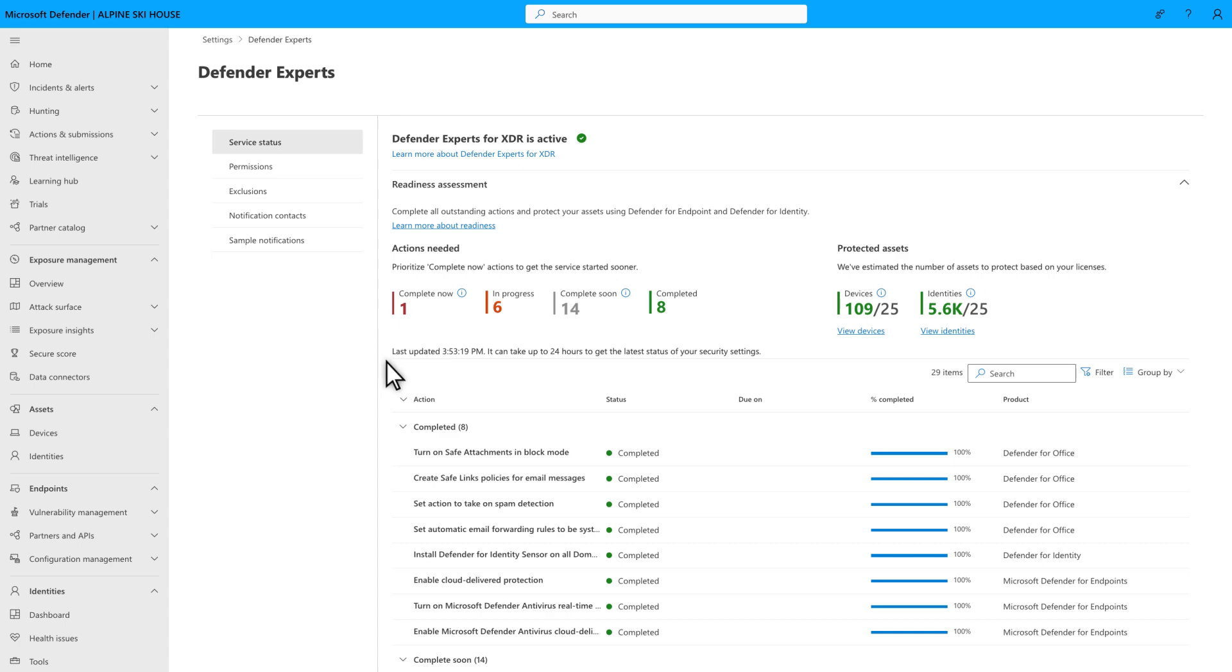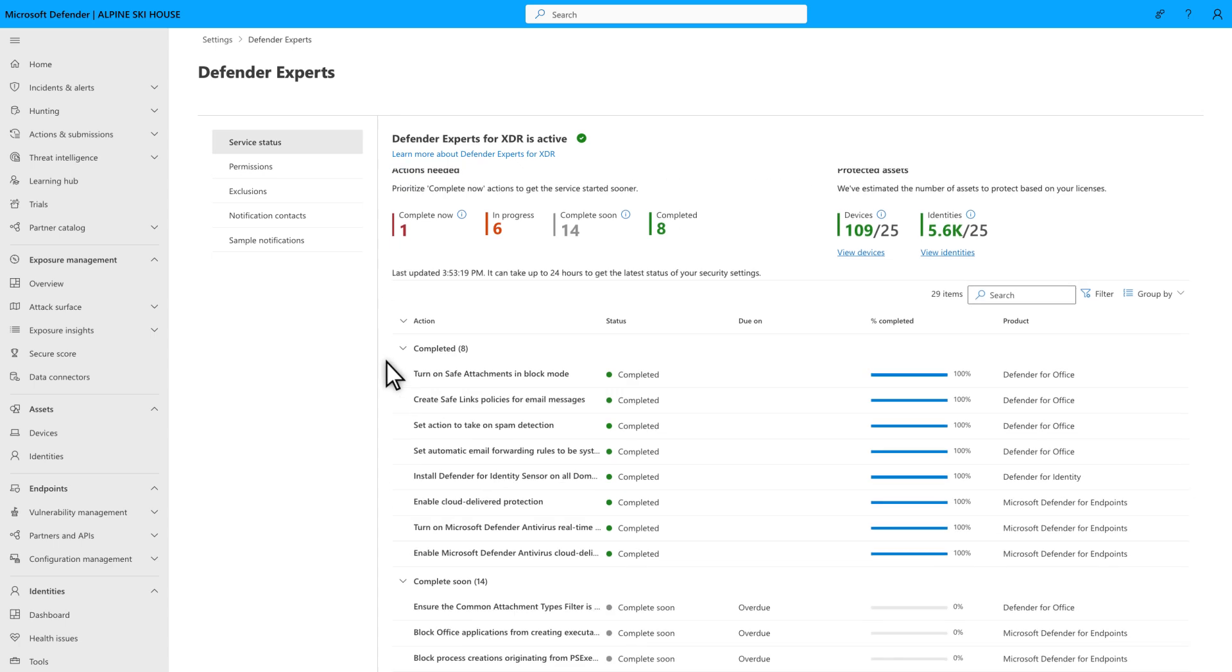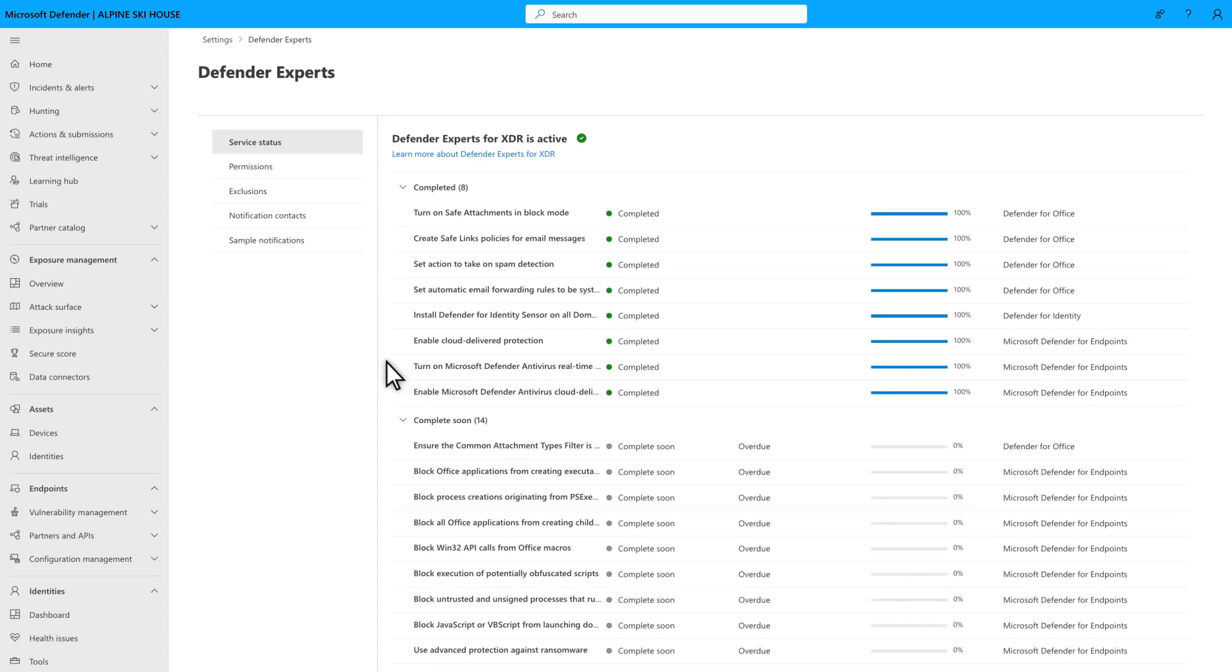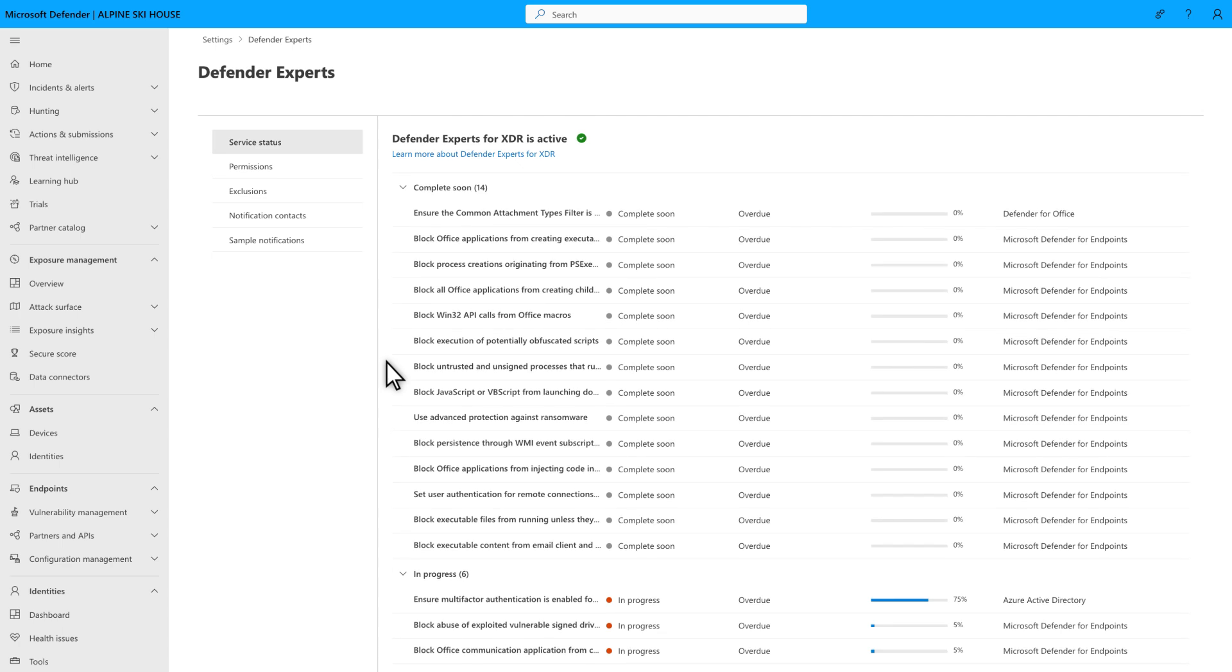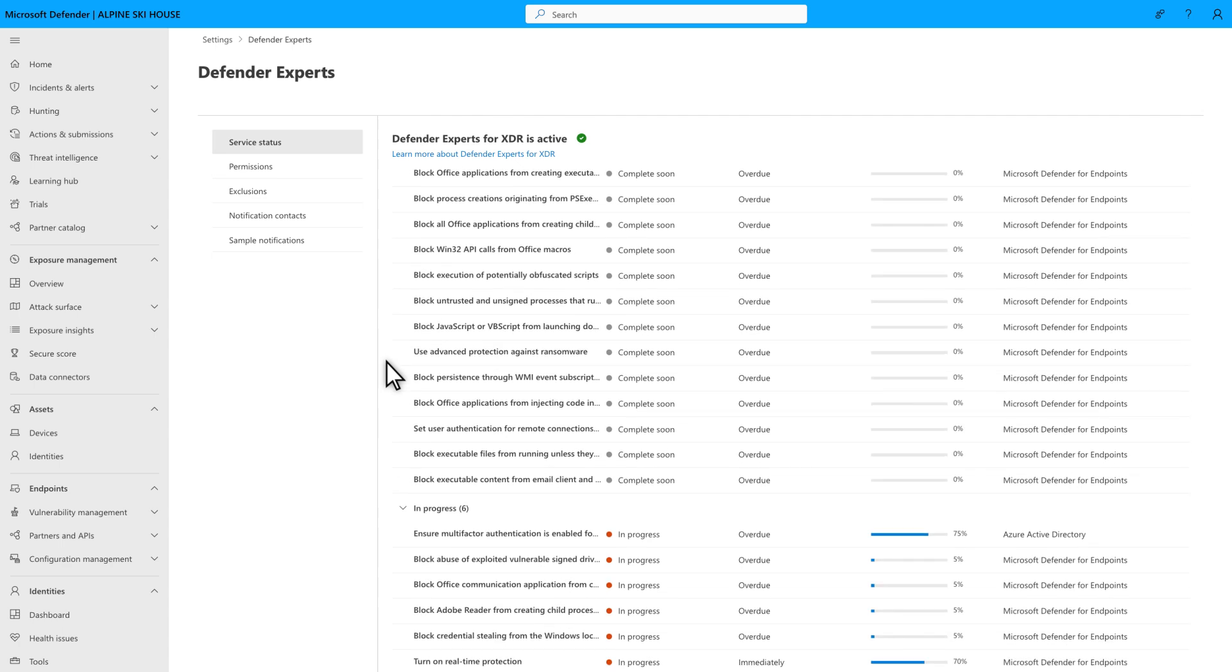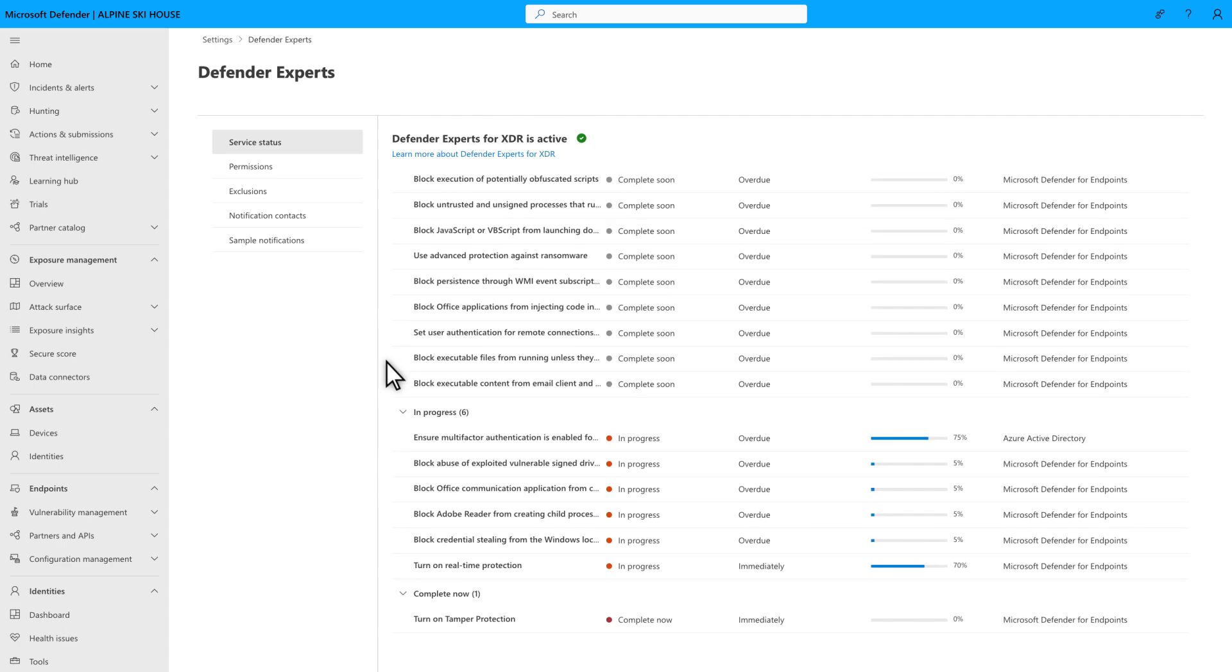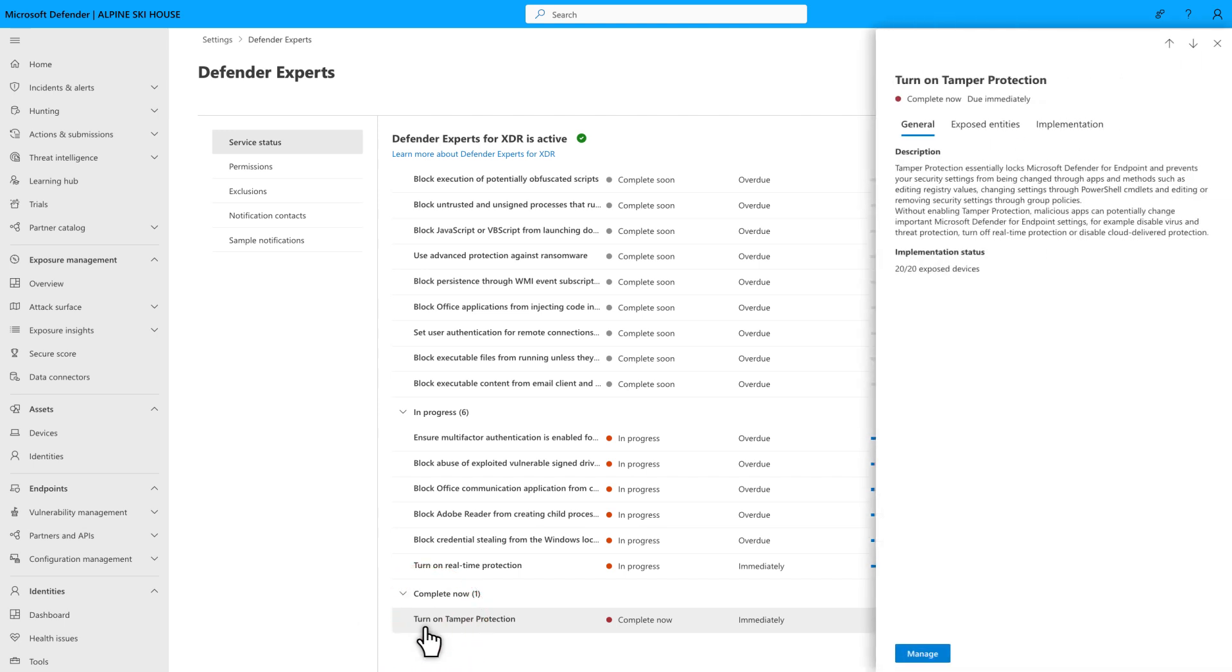Scroll down the page to see specific tasks in each list, starting with the completed list and ending with the Complete Now list. To learn more about a task, just select it. The Details side pane provides general information and a description, a list of exposed entities, and implementation steps.